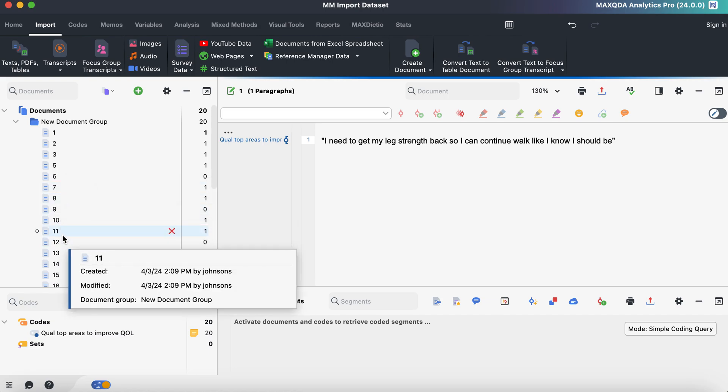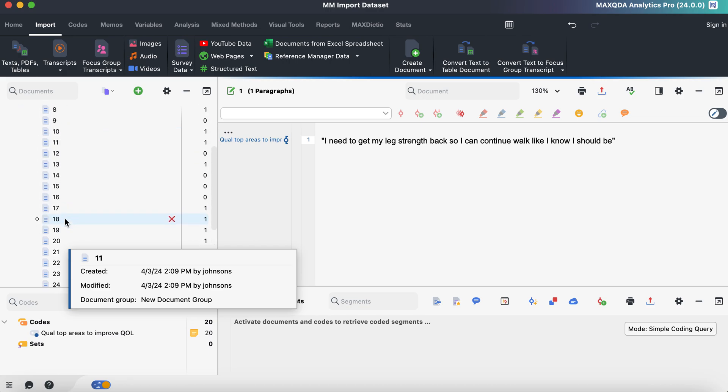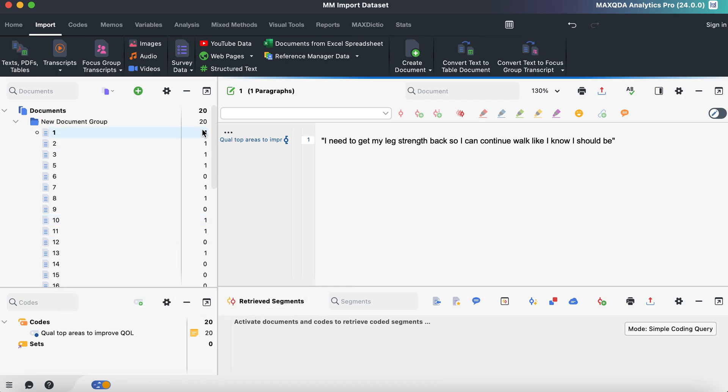Each individual study participant is considered a document in MaxQDA and their corresponding study ID number. And when we double click on them, you can see here that the qualitative data that got fed over is there.